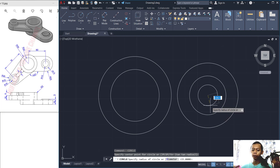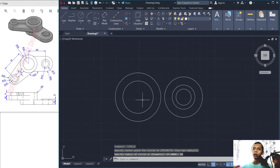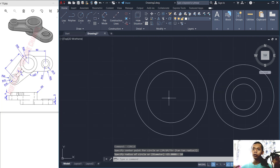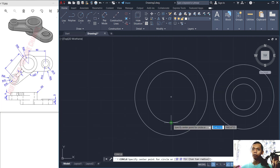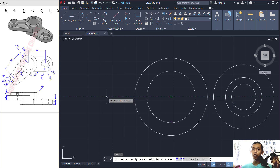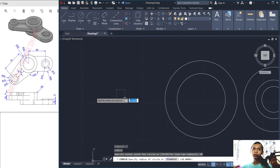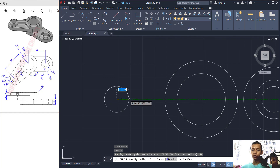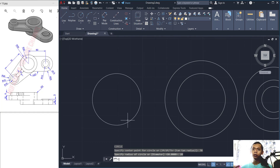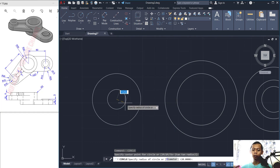Create a circle again starting from the center point, snap and move to the left. Set the distance to 70 and set the radius to 20. Then create another with radius 15 and another with radius 10.